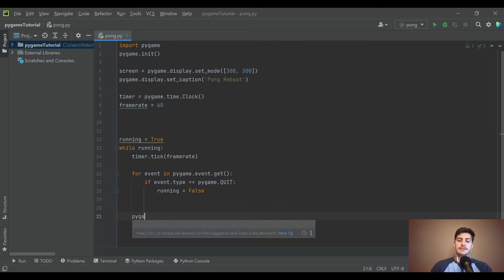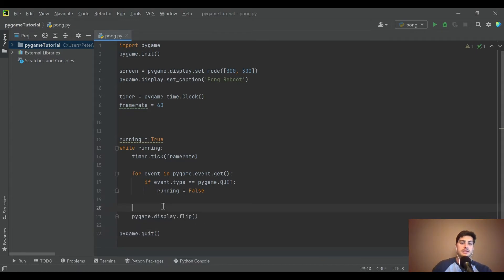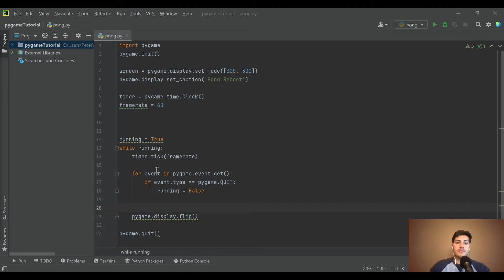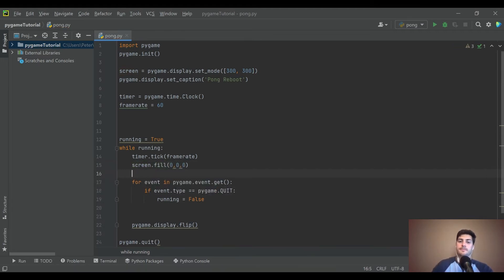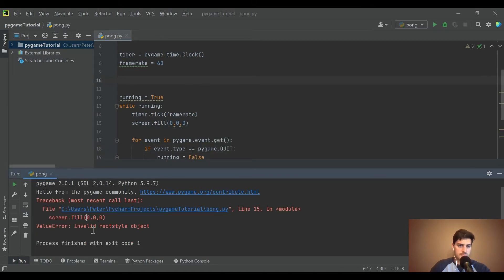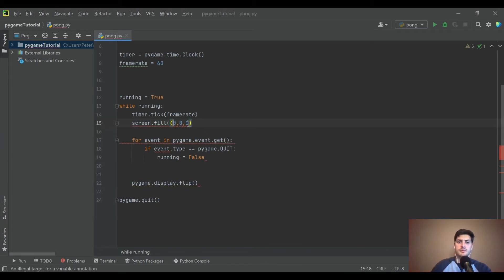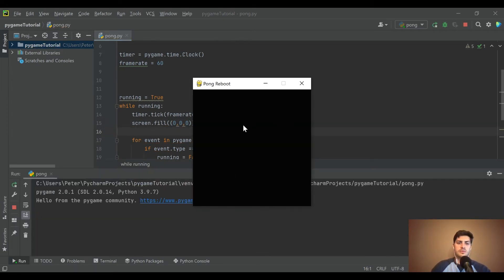Outside the event handler, put pygame.display.flip() and pygame.quit(). The flip is how you draw everything onto the screen. Let's draw a background first — screen.fill((0, 0, 0)) for an RGB black value. We ran into an error that required a second set of parentheses around the RGB tuple, but once added it worked fine.